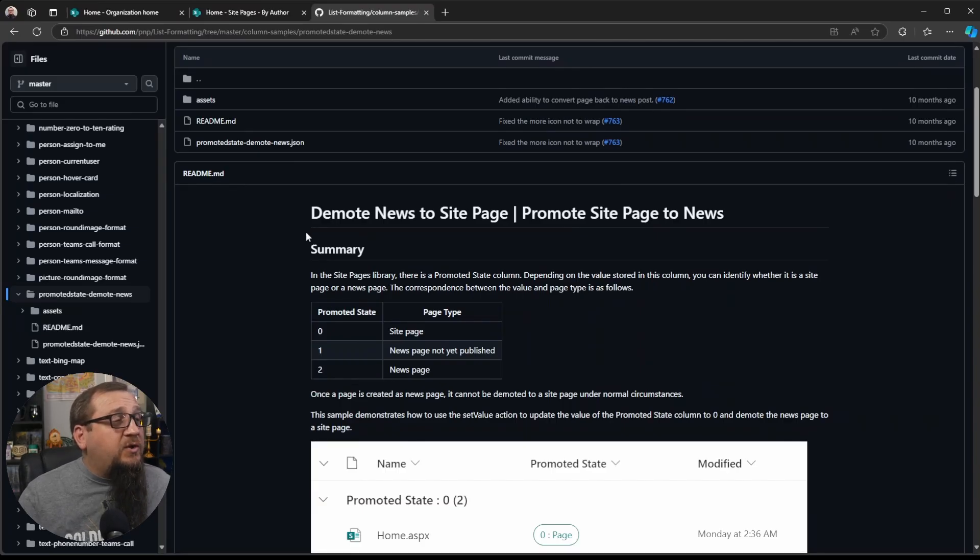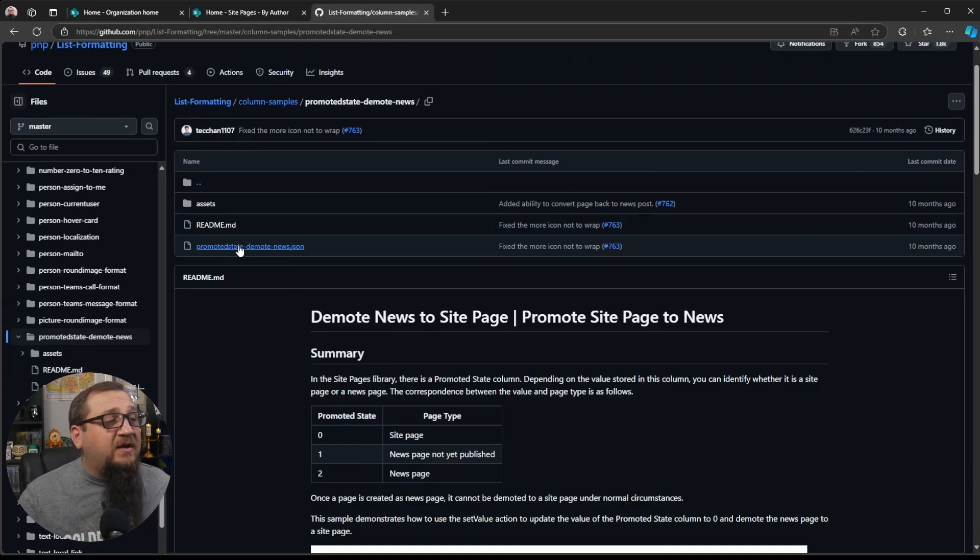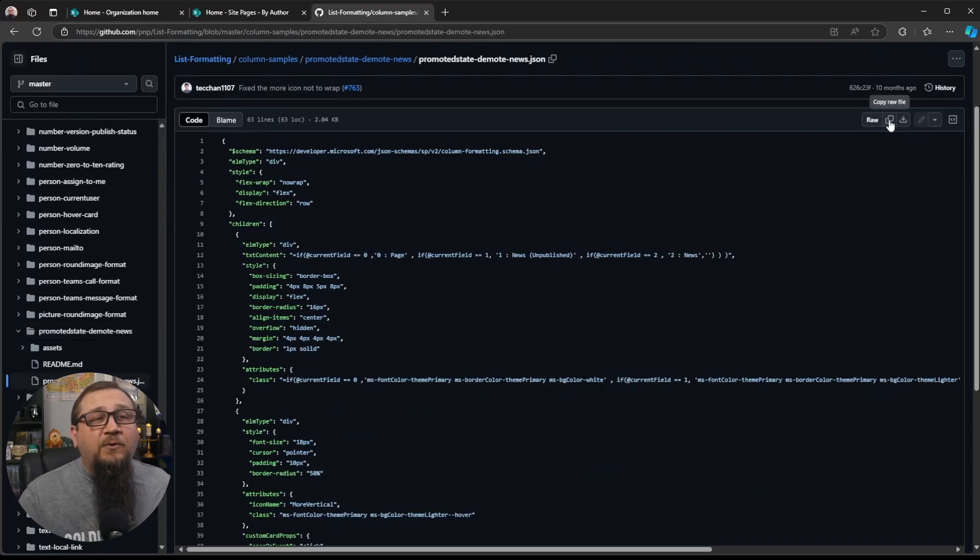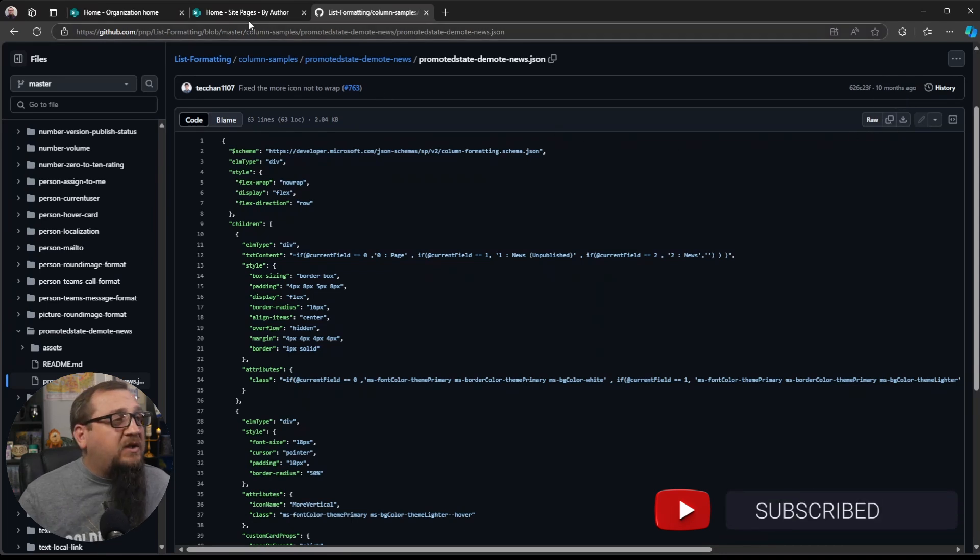So what we're going to do is we're going to click on this JSON file. This is the JSON code itself, the formatter. You'll see a Copy Raw File button right here. We're going to click this. That copies it into our clipboard.